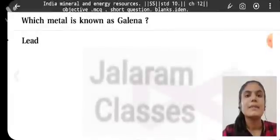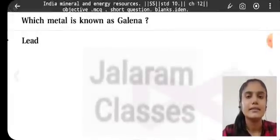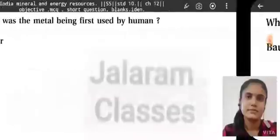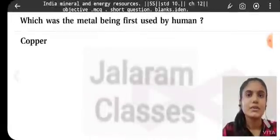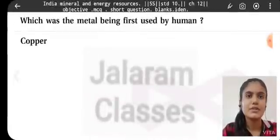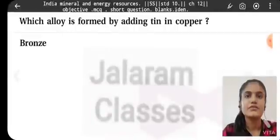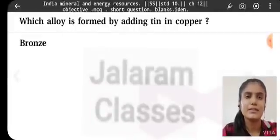Which metal is known as galena? Lead. Which is the ore of aluminium? Bauxite. Which metal was first used by humans? Copper. Which alloy is formed by adding tin to copper? Bronze. Which alloy is made by adding zinc to copper? Brass.